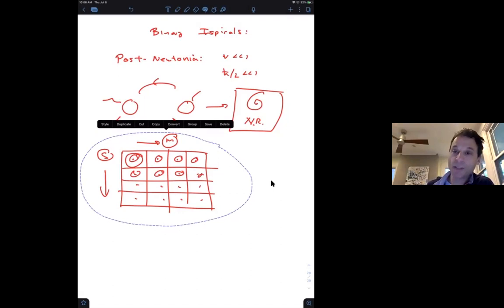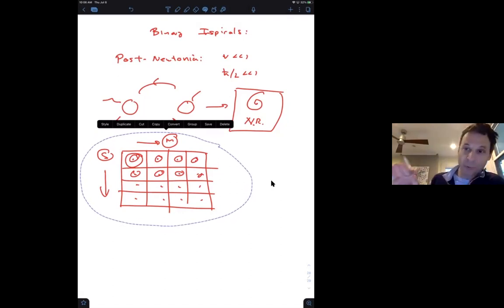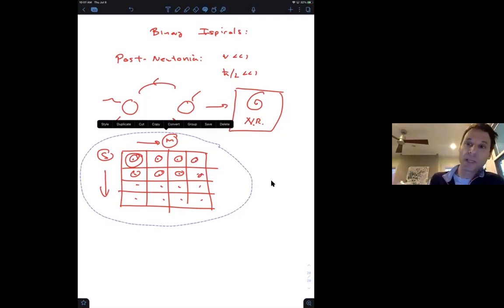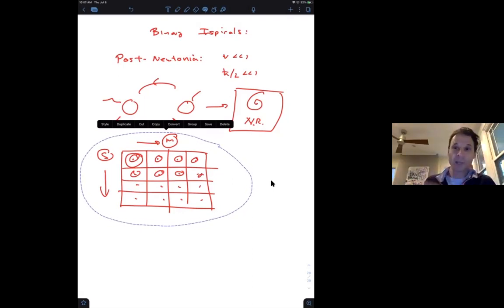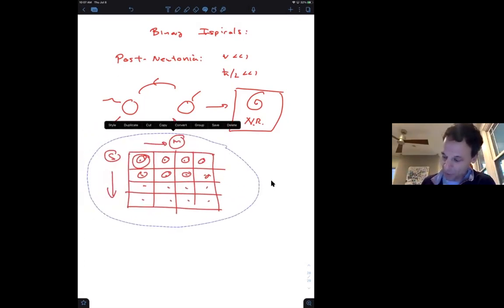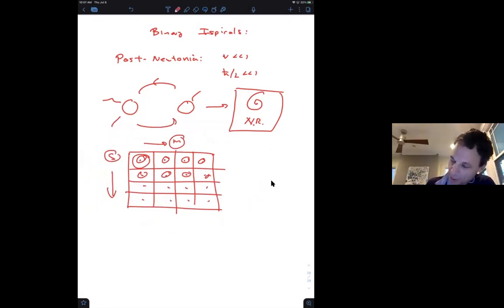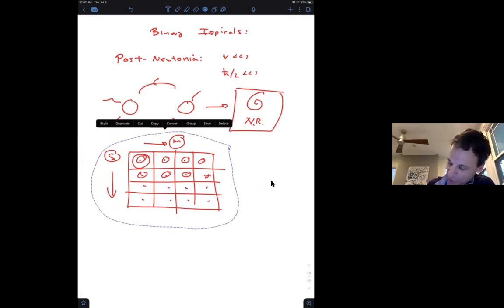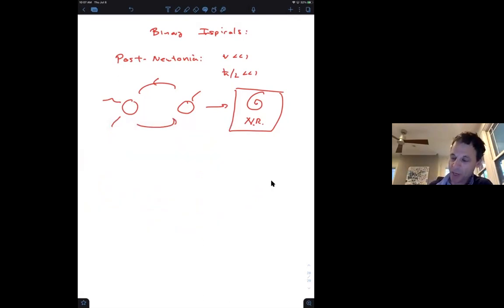The way they search for signals is through match filtering — taking the overlap of the data with the possible theoretical signal and maximizing that overlap. This requires a very large template bank. Numerical relativity would be computationally out of the question for building these banks. The LIGO theory group has machinery to generate signals for each parameter value. Once they get a signal and want to extract parameters accurately, they run numerical code for nearby parameter values.